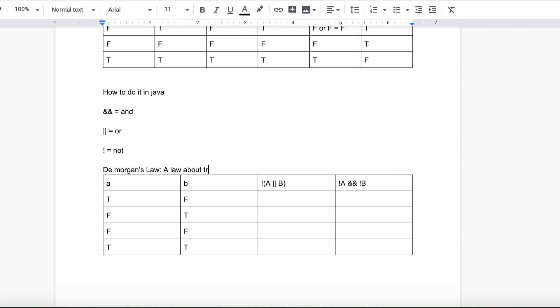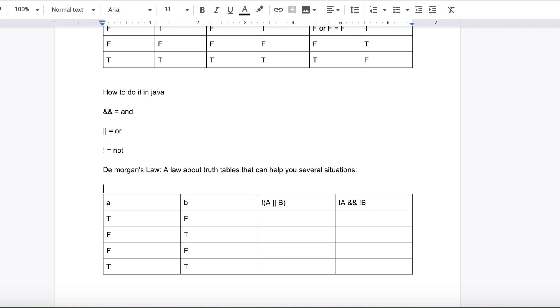So basically what De Morgan's law states or what it is, it is De Morgan's law, it is a law about truth tables and a relationship about them that can help you in several situations. I do not know how to spell. Apologies.